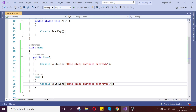The destructor will be invoked by the garbage collector. In simple terms, if that class object is no longer needed, no longer exists, or is going to be destroyed — the destructor will be invoked automatically.